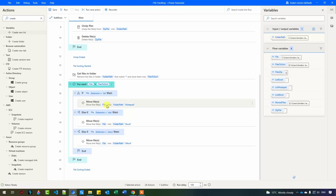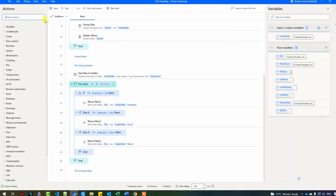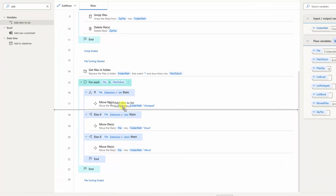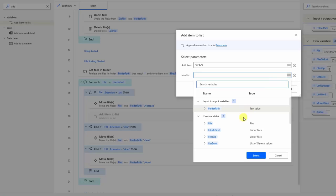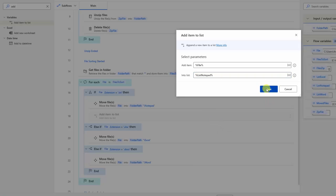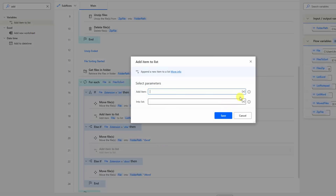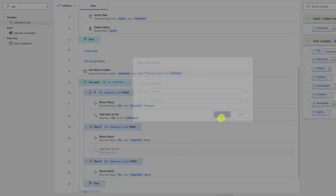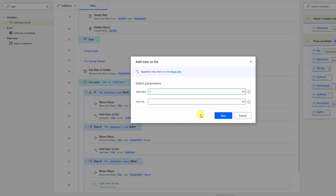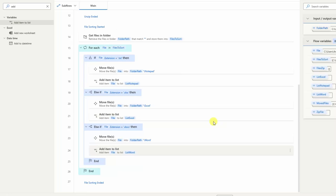So inside each one of the If/Else-if blocks, I'll add an item to the corresponding list. I go to actions, find 'Add item to list', and drag it in beneath each 'Move files' action. What item do I want to add? The file variable, because that is the file name. Into the 'list_notepad' list. I do similarly for the Excel one — add the file to 'list_Excel'. And finally the same for the Word block — add the file to 'list_Word'. Then click save.